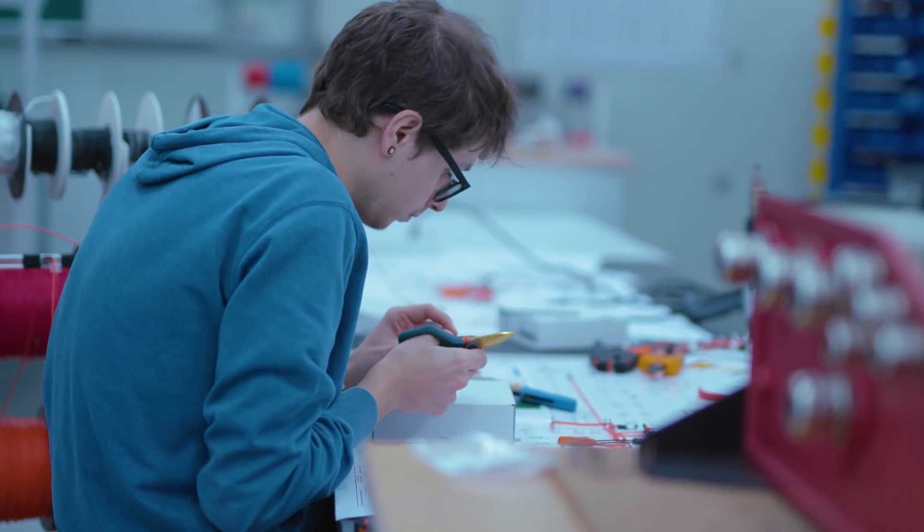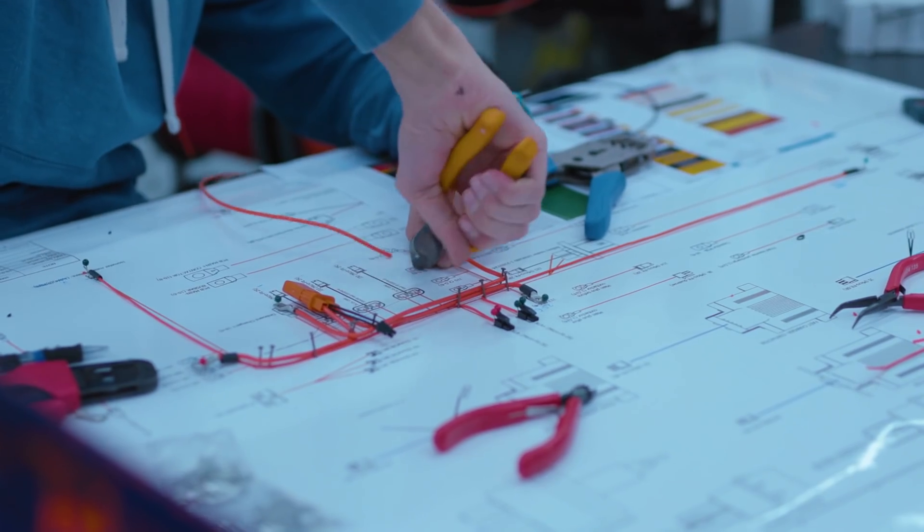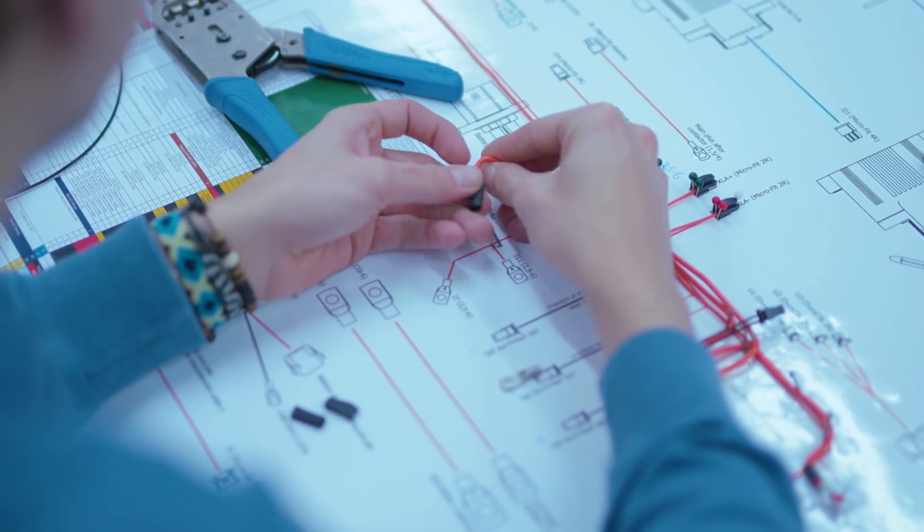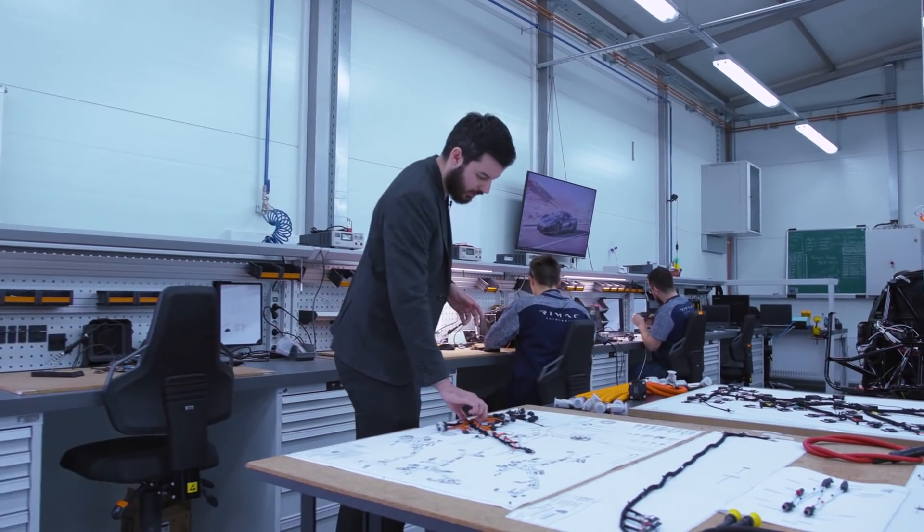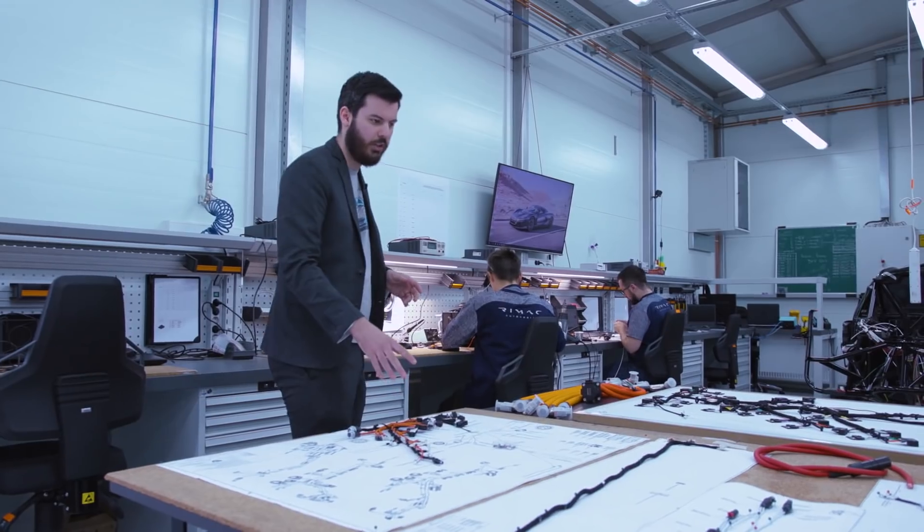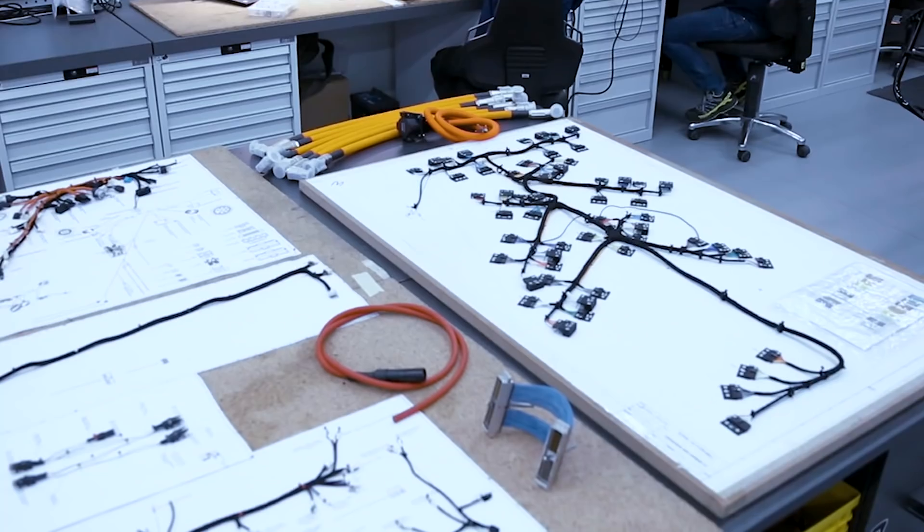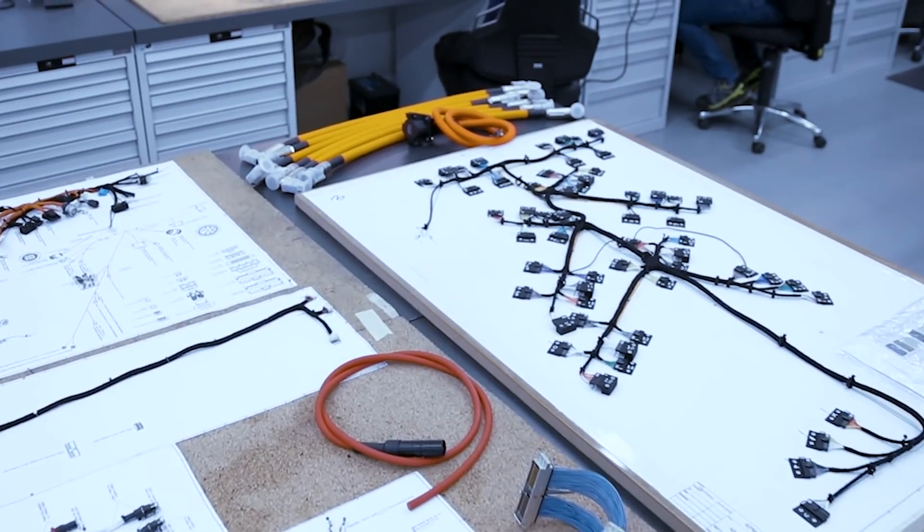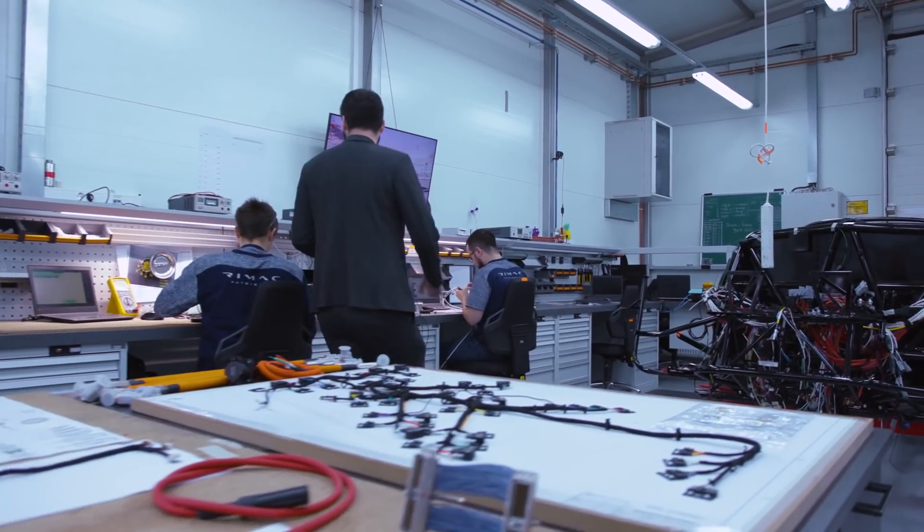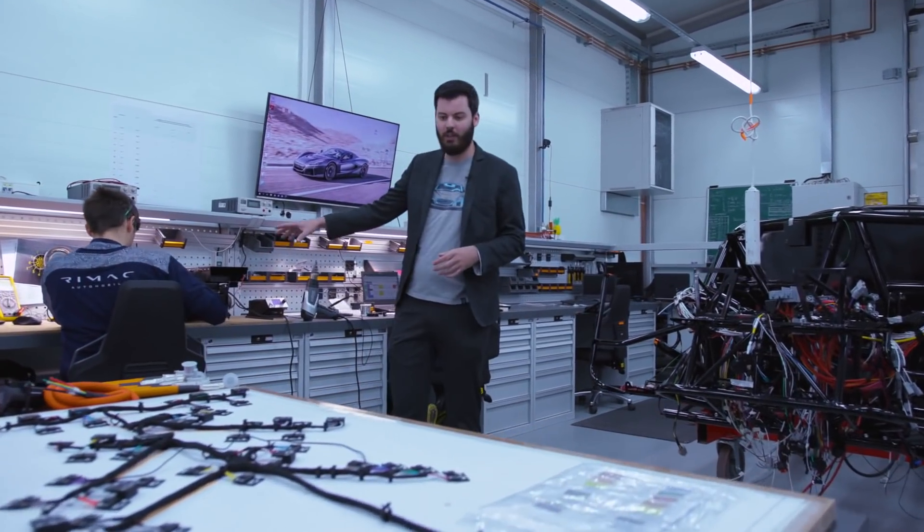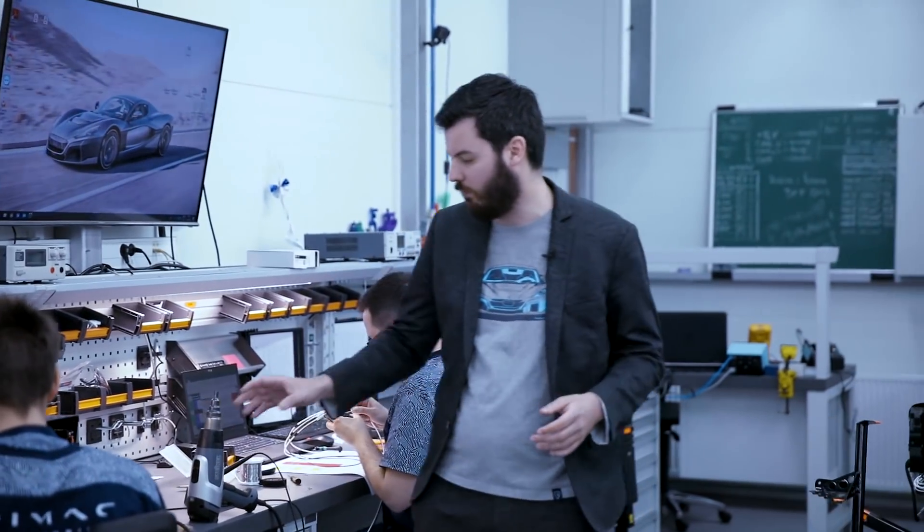This is the wiring and components assembly area. These guys are also going to move to the other facility. Here we make wiring harnesses for components like this wiring harness for the Aston Martin battery or wiring harness for the Koenigsegg battery or high voltage harnesses.